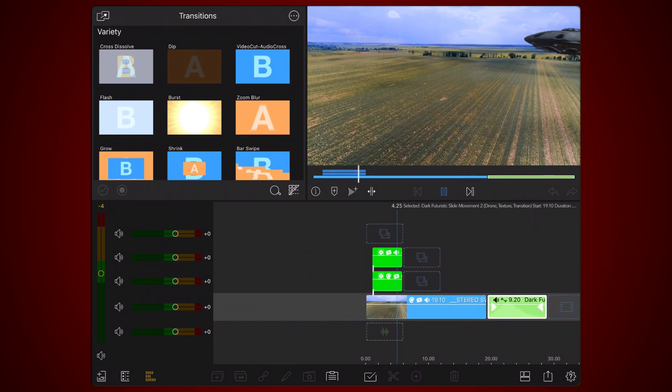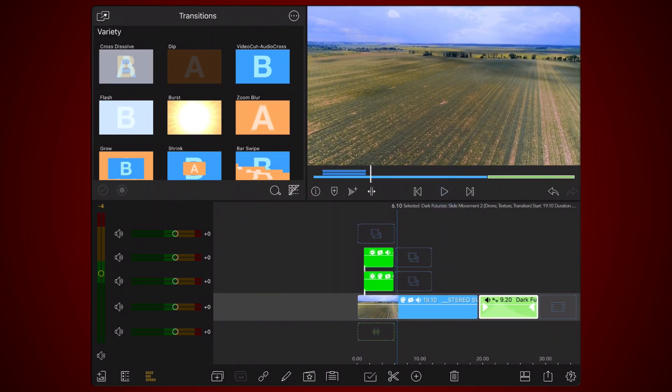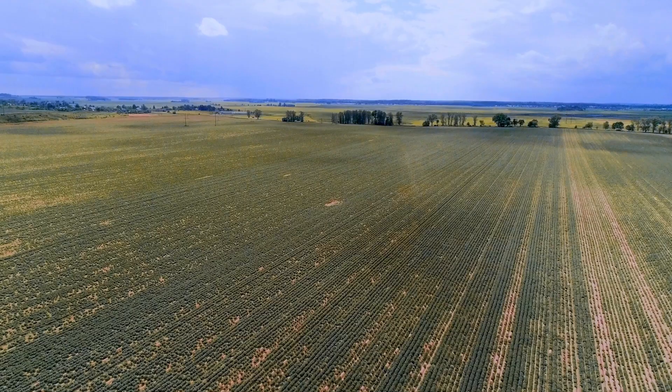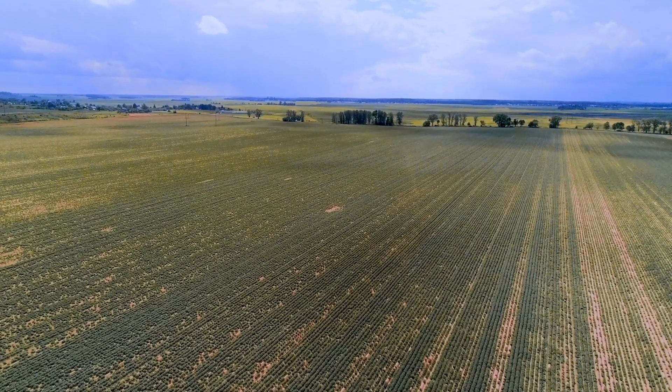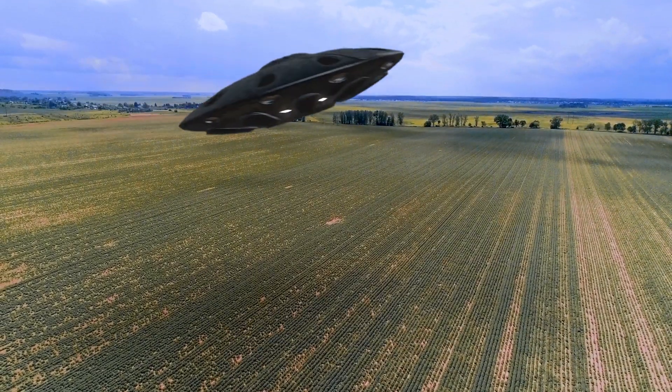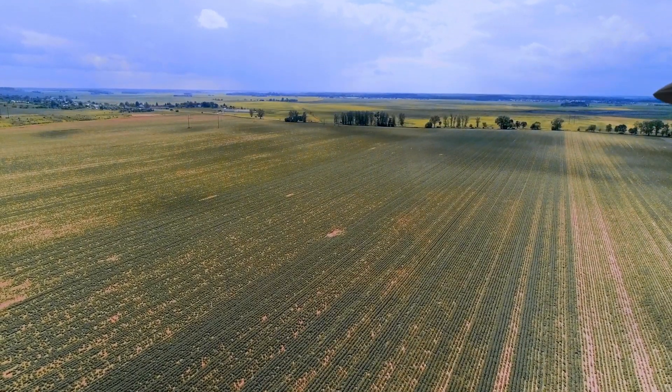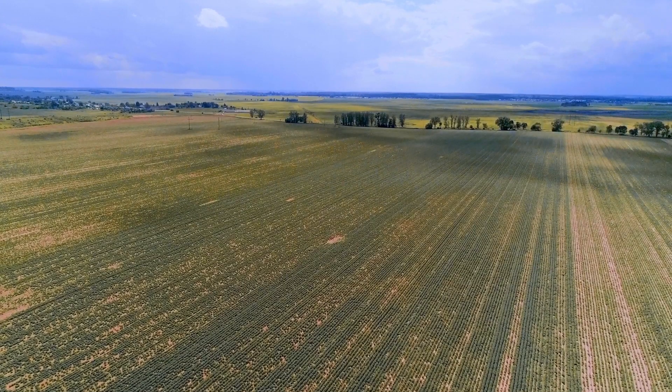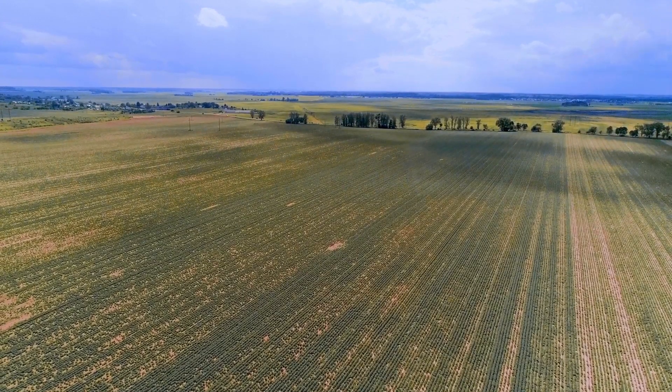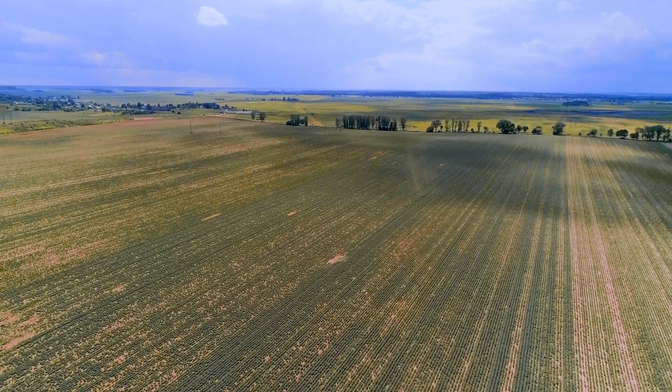To sell the effect, I also added a shadow to the UFO using the same chroma key video. I found a nice stereo sound effect where the audio moves from the left channel to the right channel, following the progression of the UFO on screen.